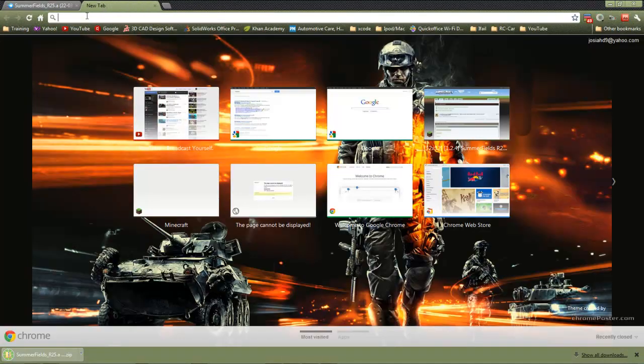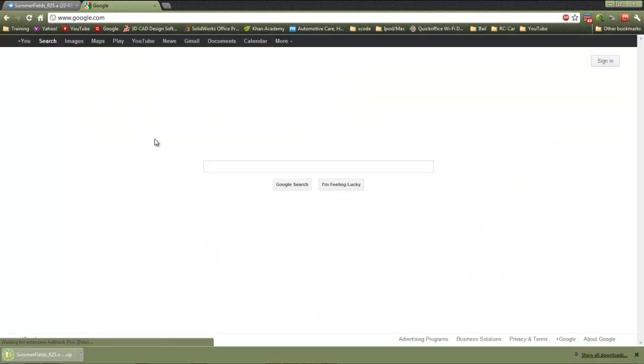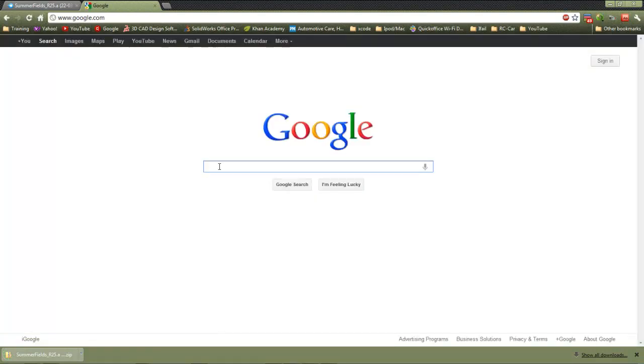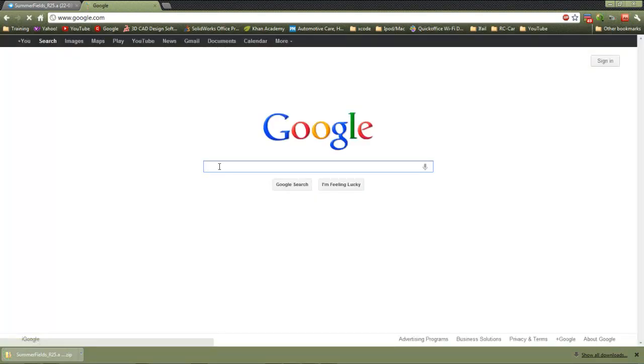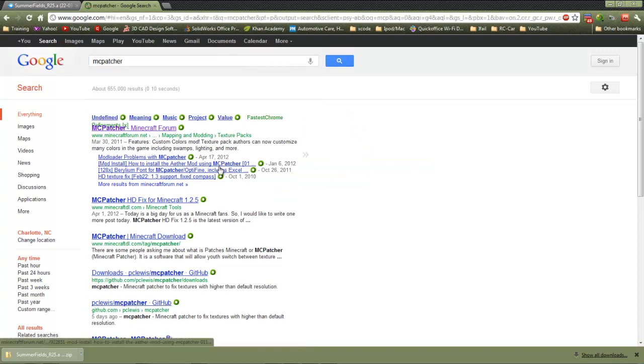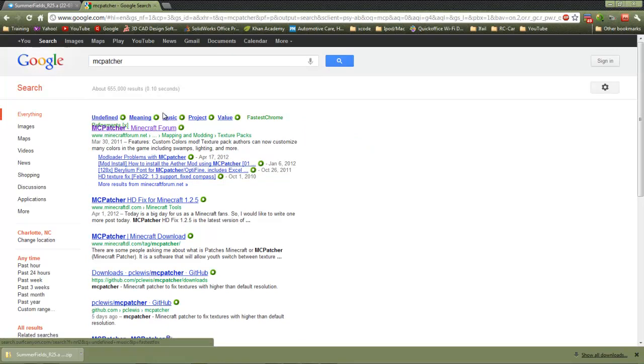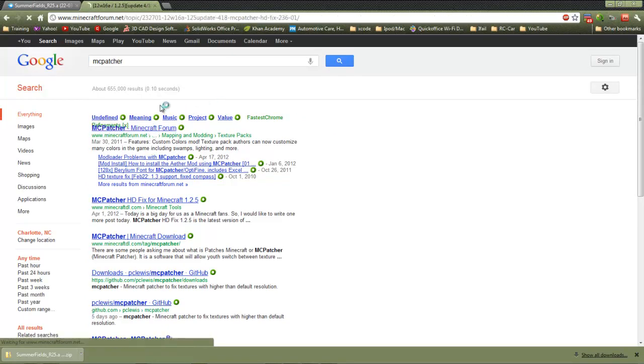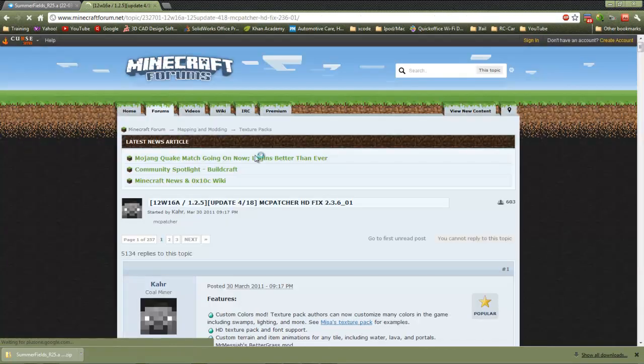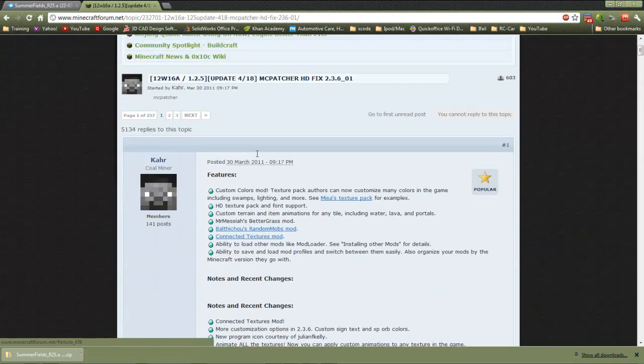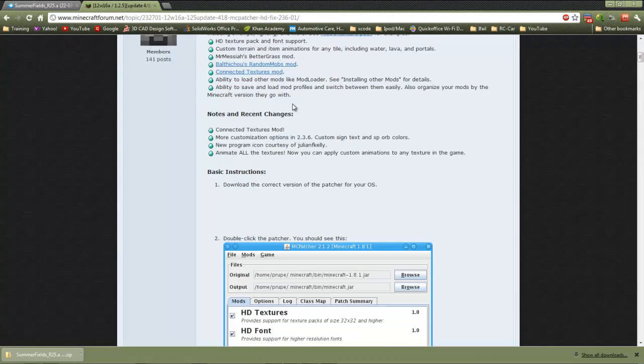And then something else that you're going to need is MCpatcher. So just go ahead and type in MCpatcher into Google and install that also.